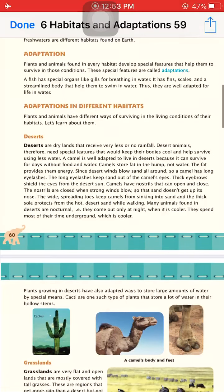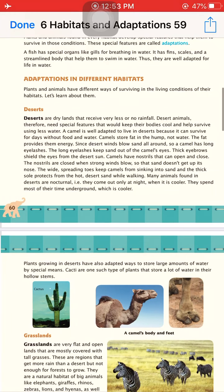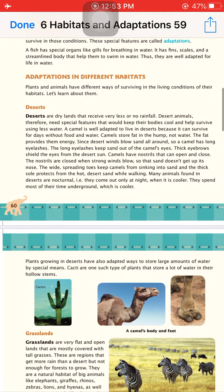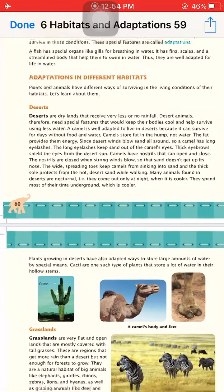Deserts are dry lands that receive very little or no rainfall. Desert animals need special features to keep their bodies cool and help them survive using less water. Only animals with specific adaptations can survive in the desert by cooling down their body temperature. Most desert animals live in burrows and come out only at night when the temperature is lower. Camels store fat in their hump, not water.